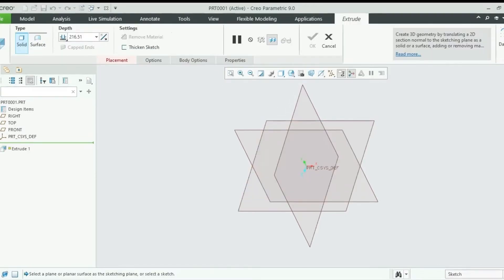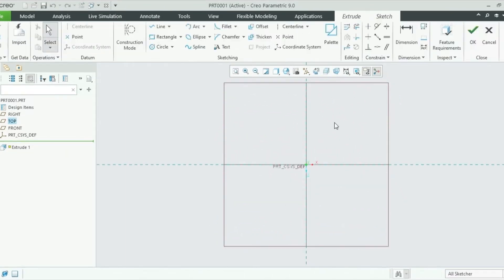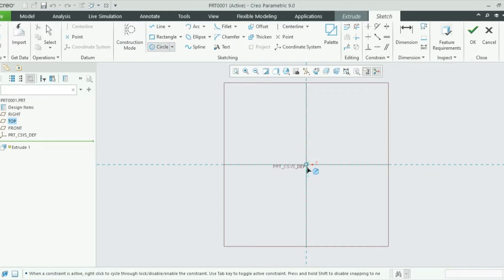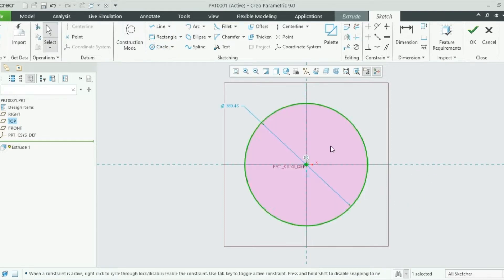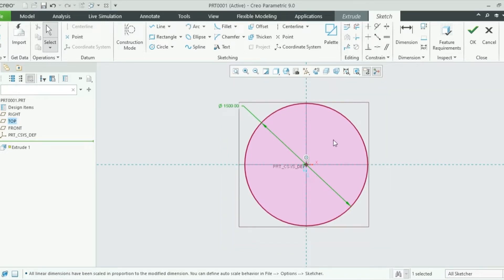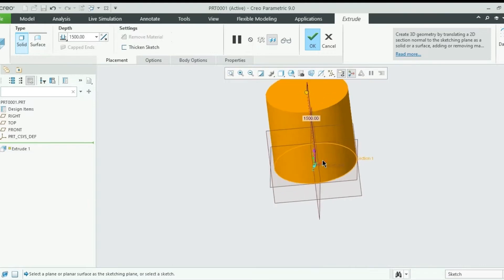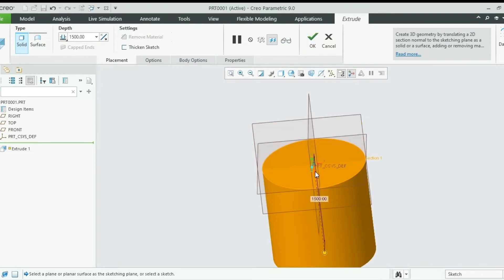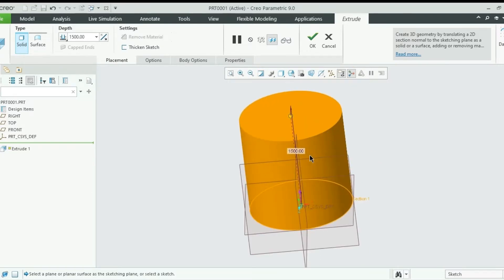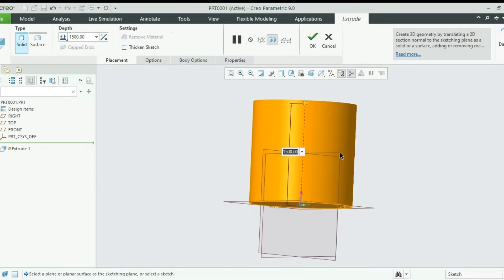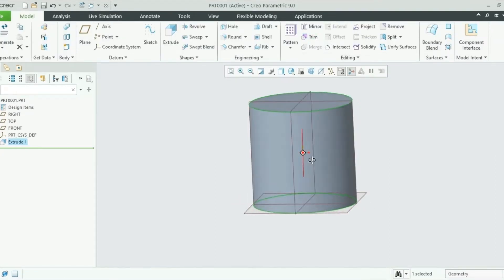We will start with the extrude command, so we will click Extrude and then select the relevant plane. In the working environment, I need to draw a circle first and change its diameter to 1500 millimeters. Now I will click OK, rotate it, and set the height of the extrusion to 1500 as well. I will reenter the dimension to recheck, then click OK. This is my tank body.